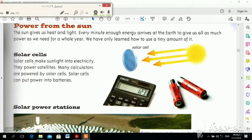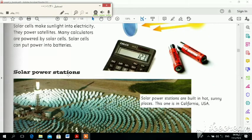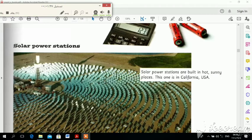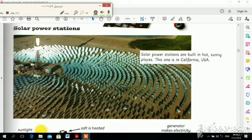Solar cells can also put power into batteries, so we can store the energy. This one is in California, in the United States.